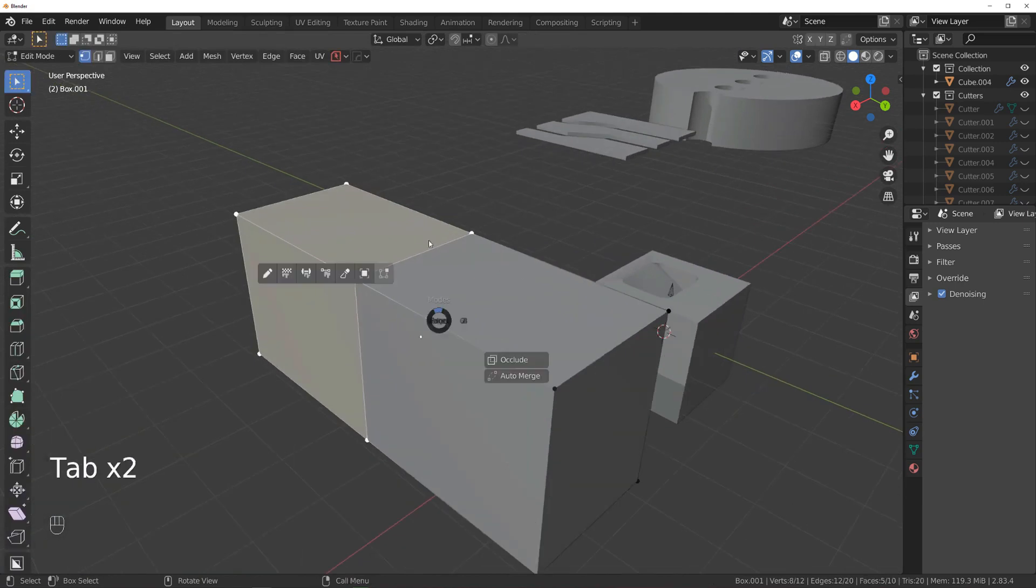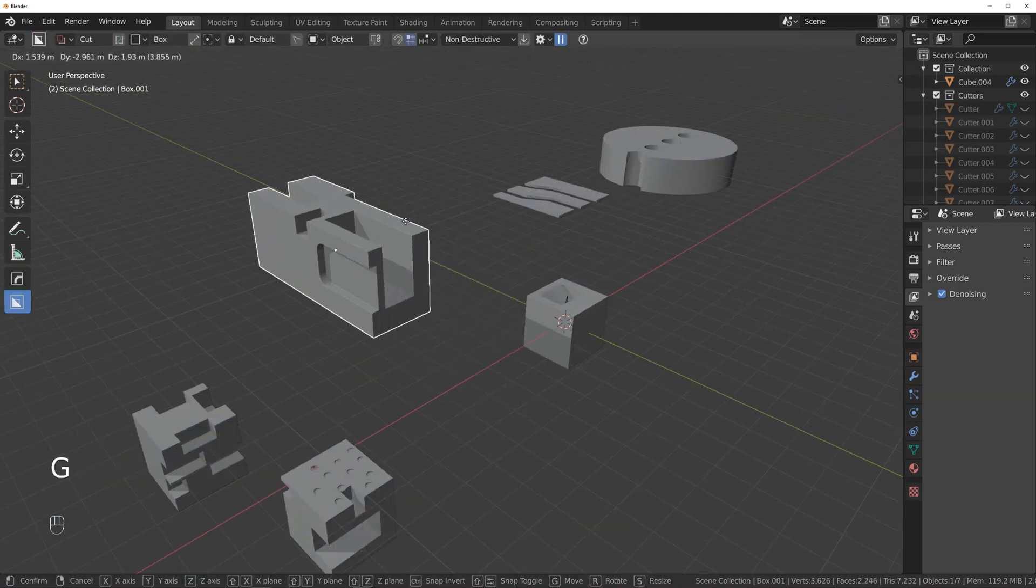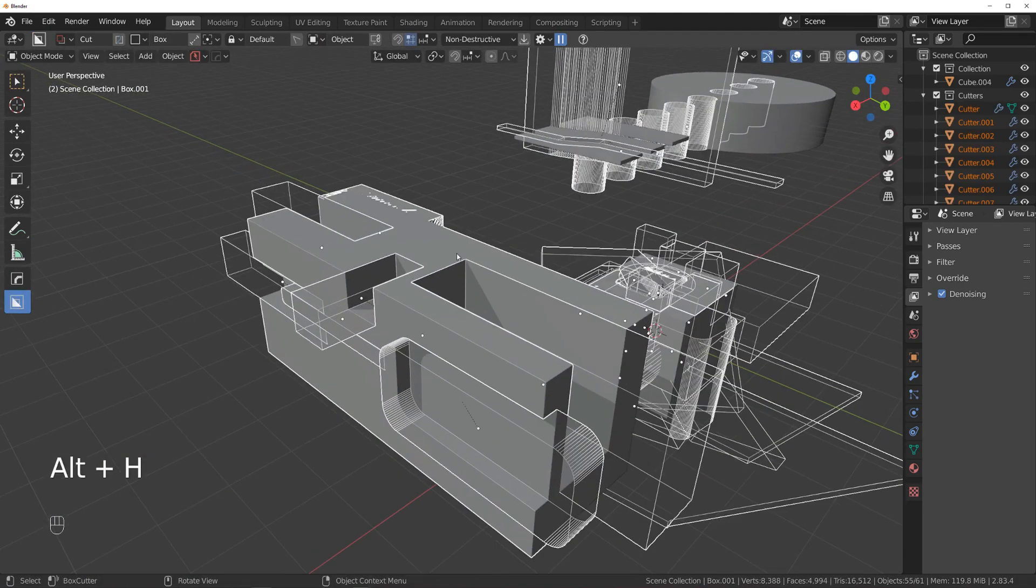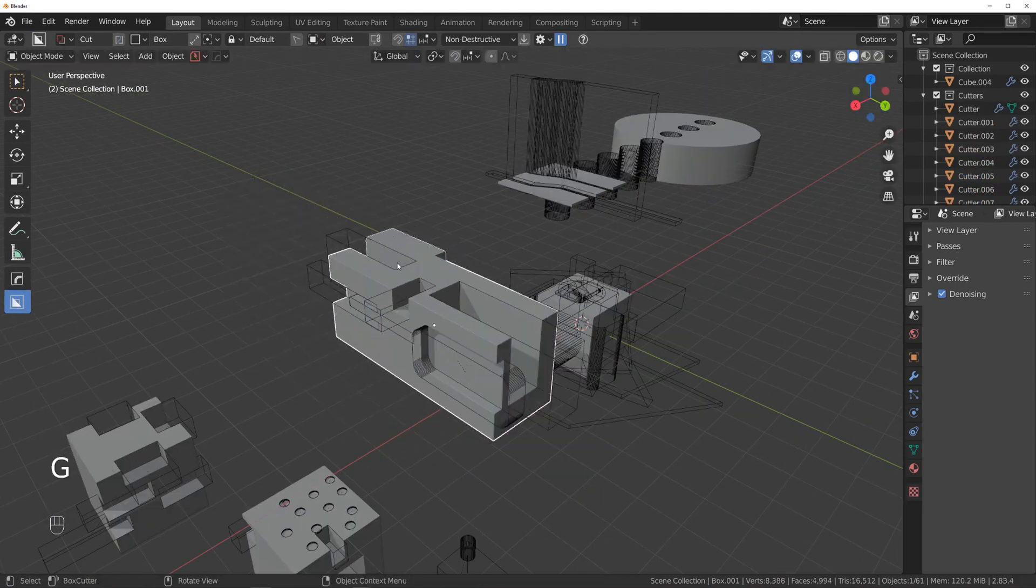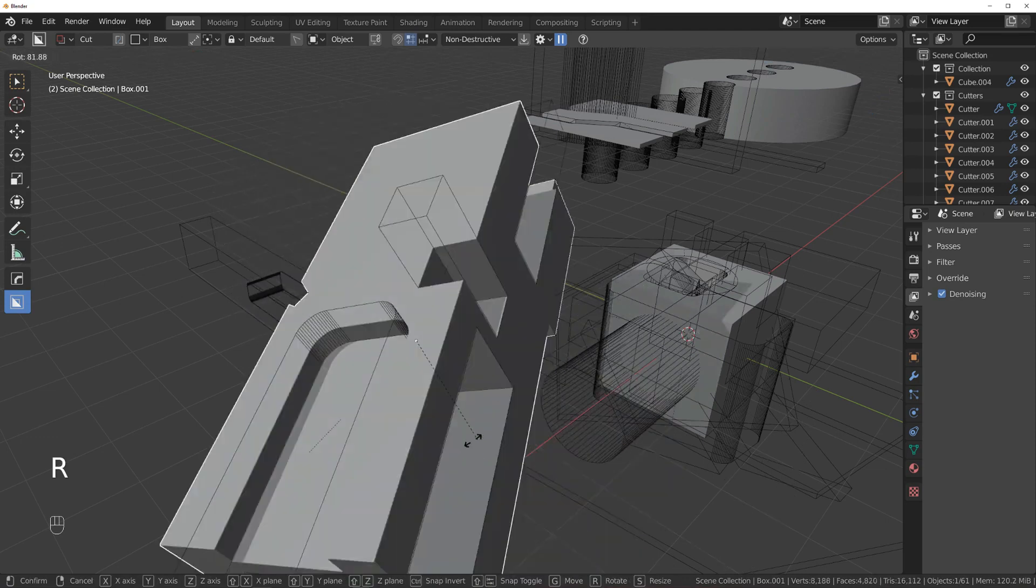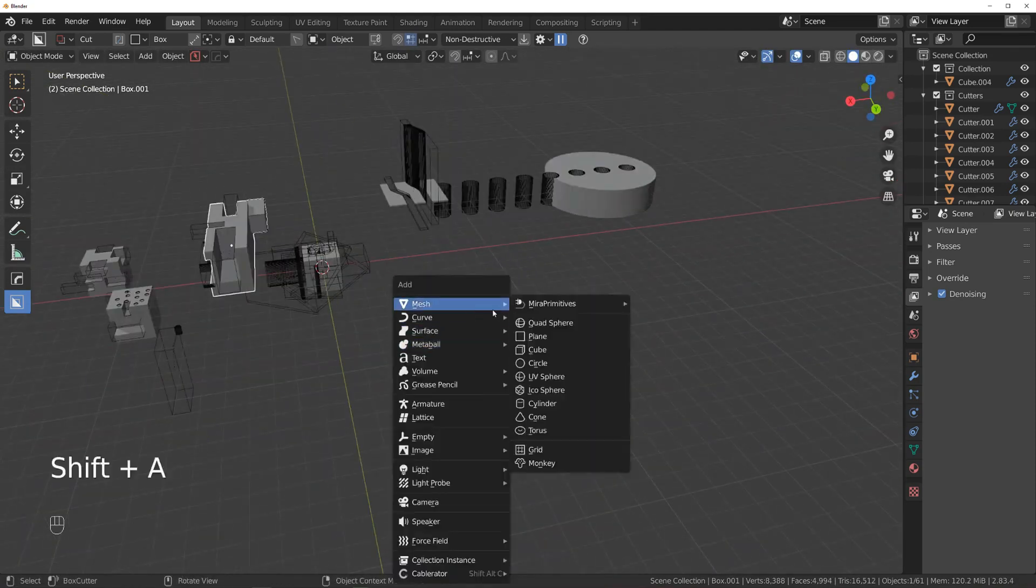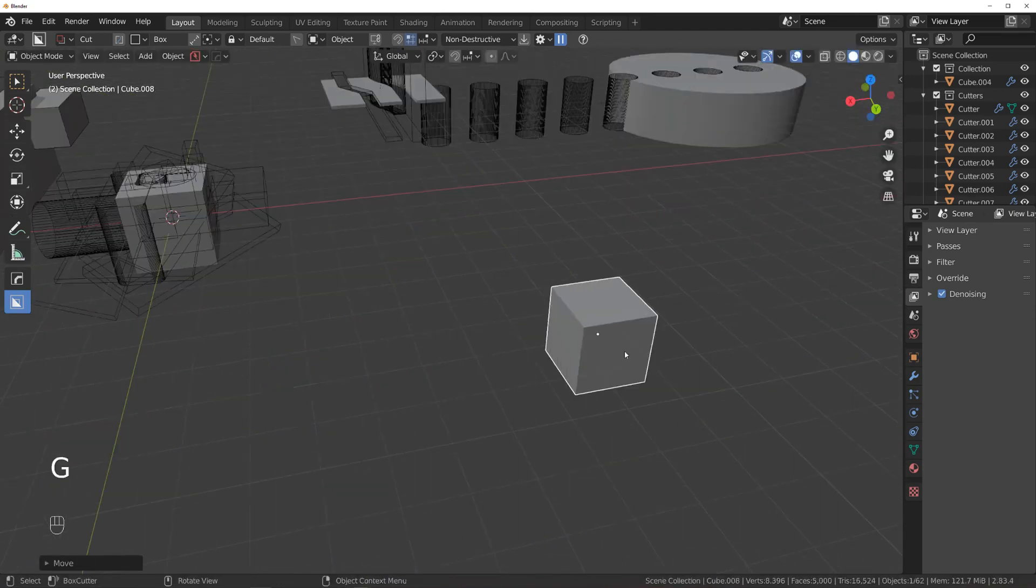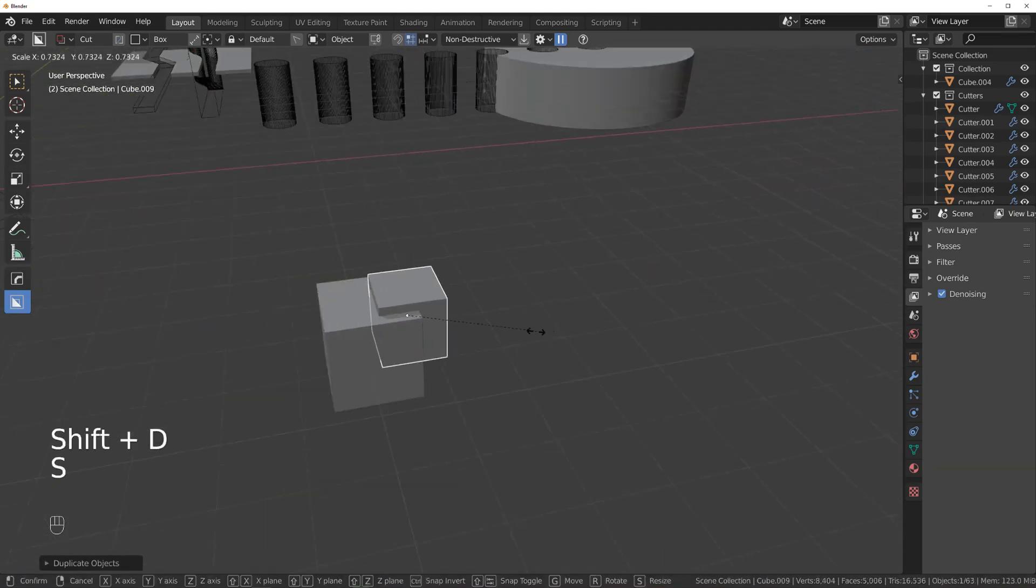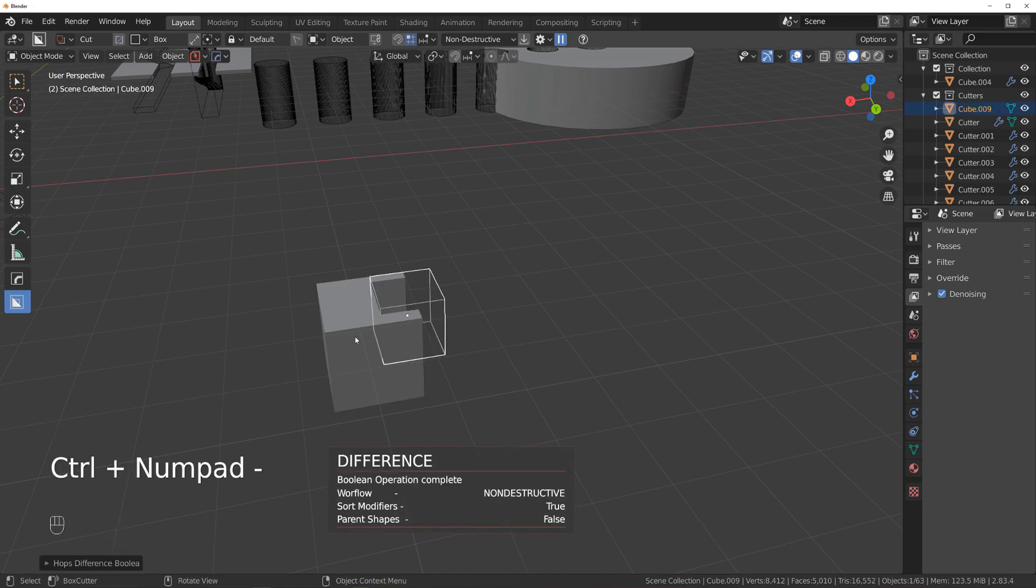The devs aim to make Box Cutter the simplest system for new users, making Blender a more enjoyable, durable, and rewarding experience.